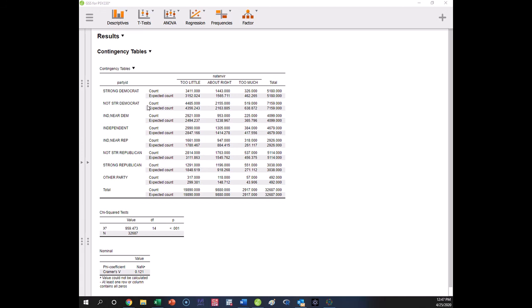Not strong Democrats. Again, the observed is higher than expected. Lower and lower. So again, not strong Democrats think the government's doing too little. Independent near Democrat. Those numbers observed is higher than expected, right? And lower and lower.